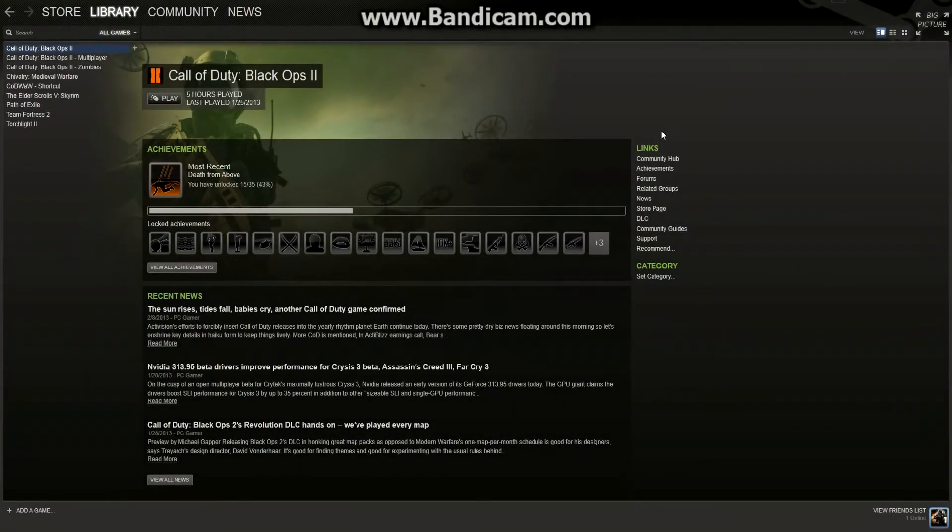What's up guys, SegaJabs here, and today I'll be showing you how to add a non-Steam game to your Steam library.